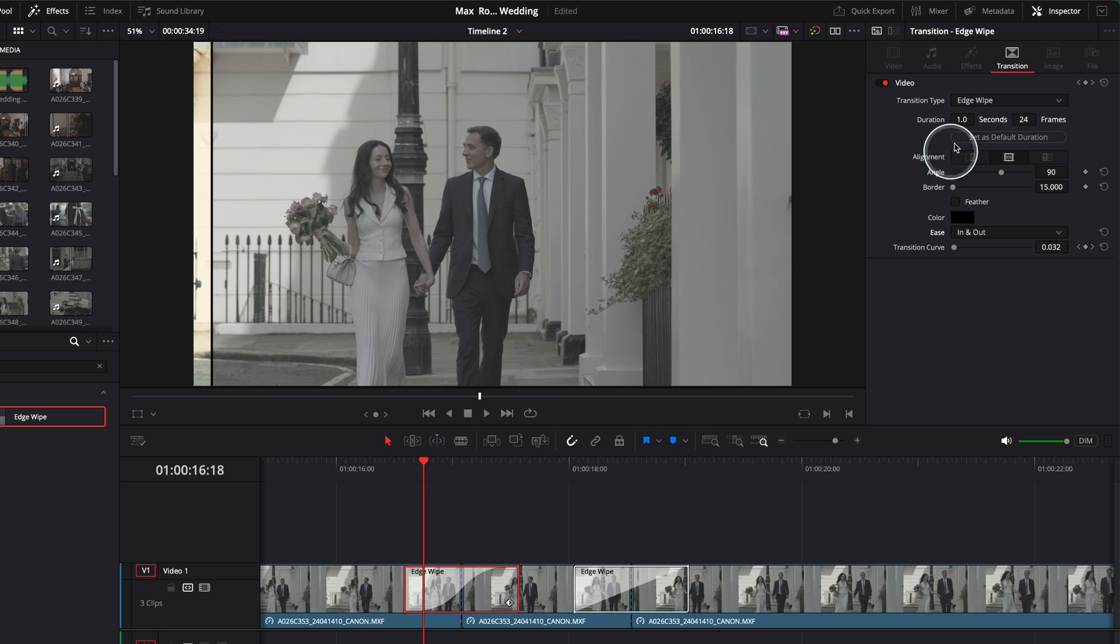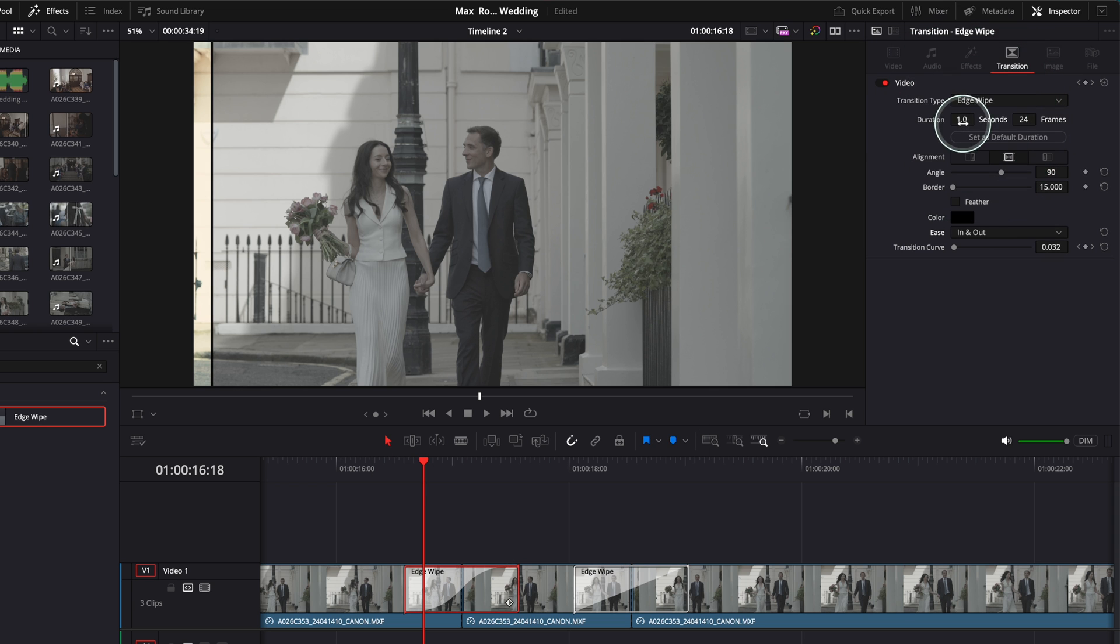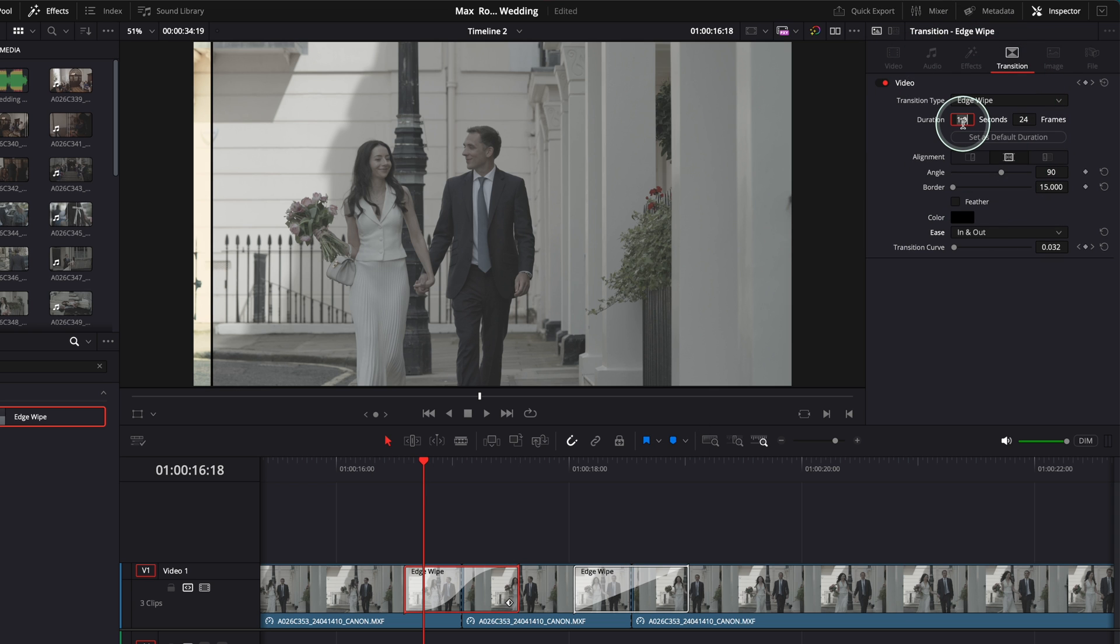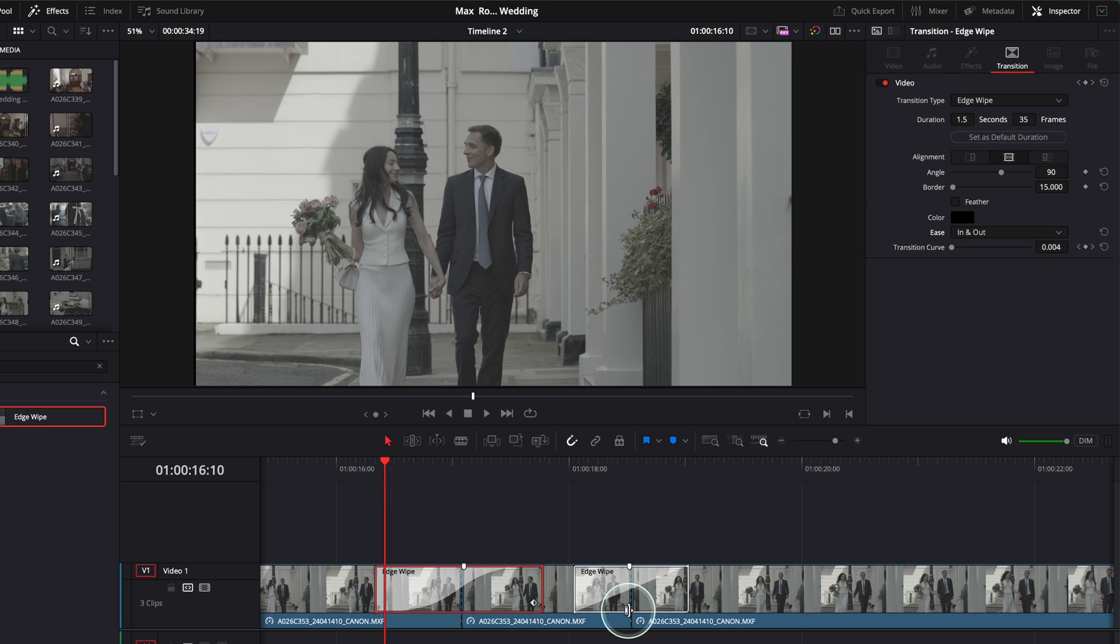The duration of this transition is one second. I prefer to be 1.5 seconds or two seconds, but I think 1.5 is ideal. Okay, so what I'm gonna do now, I'm gonna go to my second transition over here and have the same settings here as well. Okay, so I click on the second transition.